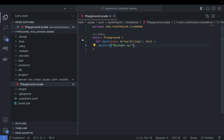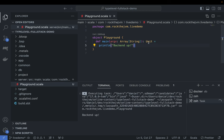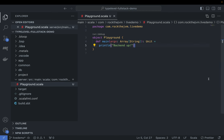After I've defined the main method, I should be able to run this. By the way, I'm using Metals here for this video — you can also use IntelliJ, both run just fine. So I'm going to hit run. Look at that, we have 'back-end up'. Cool, so we have the playground.